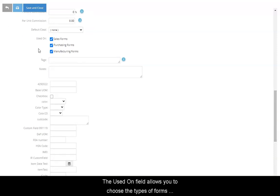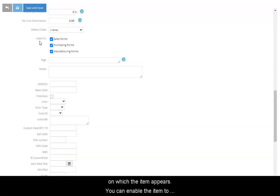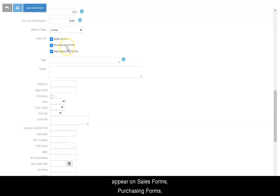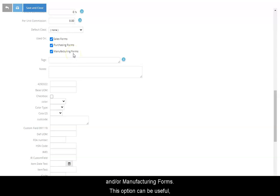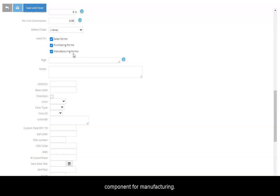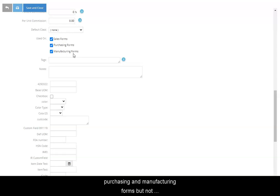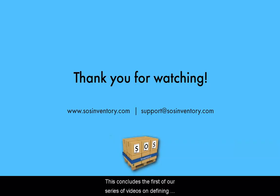The Used On field allows you to choose the types of forms on which the item appears. You can enable the item to appear on Sales Forms, Purchasing Forms, and or Manufacturing Forms. This option can be useful, for example, if the item is a raw material component for manufacturing. You may want those components to appear on Purchasing and Manufacturing Forms, but not on Sales Forms.